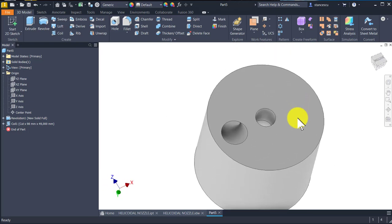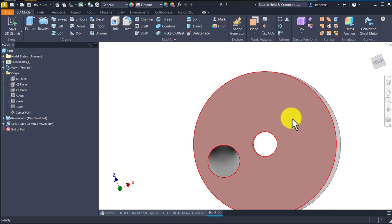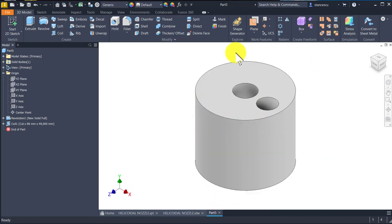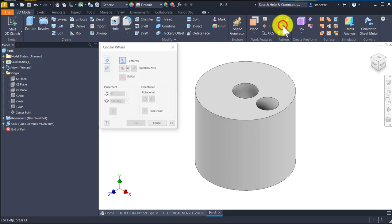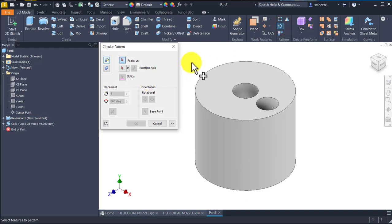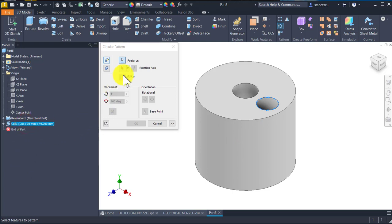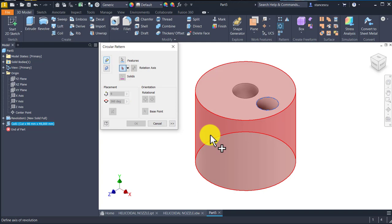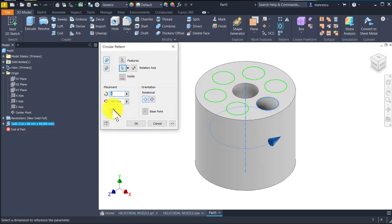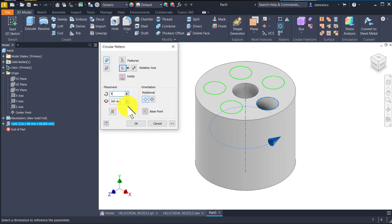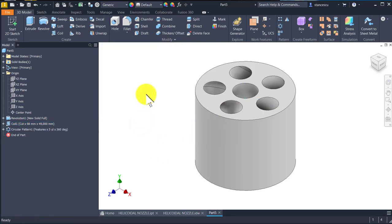This has a new feature on this part. We apply circular pattern for the last feature. We select the axis — axis of the cylinder — and we write here 5, not 6.